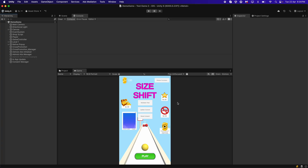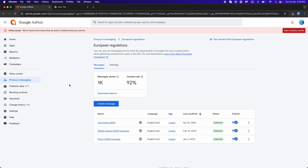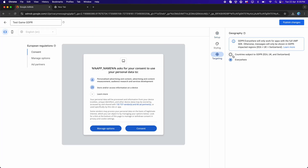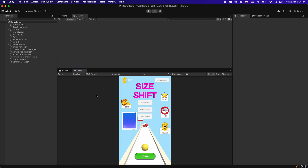The GDPR consent message is required in countries subject to GDPR. After releasing your game on both the App Store and Play Store, go to Google AdMob, click on your GDPR message, and change the targeting back to 'Countries Subject to GDPR'. That's it for this video — thanks for watching.